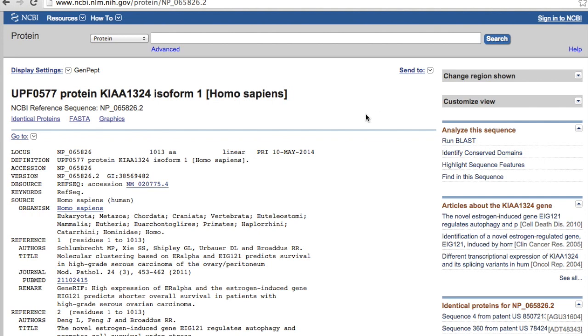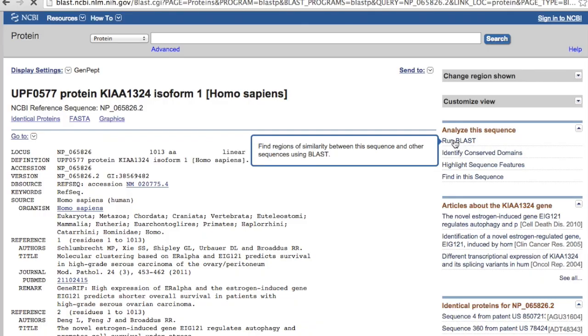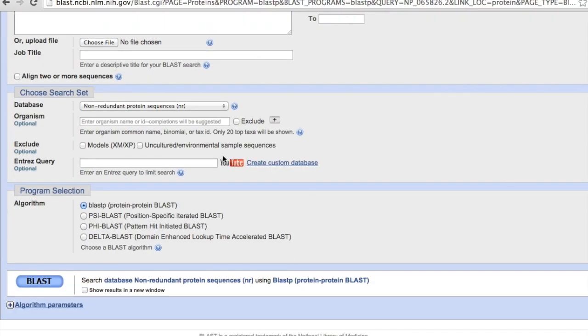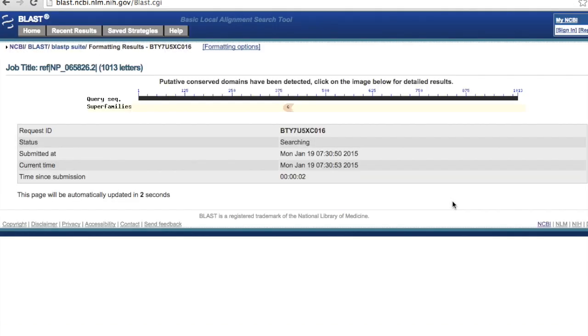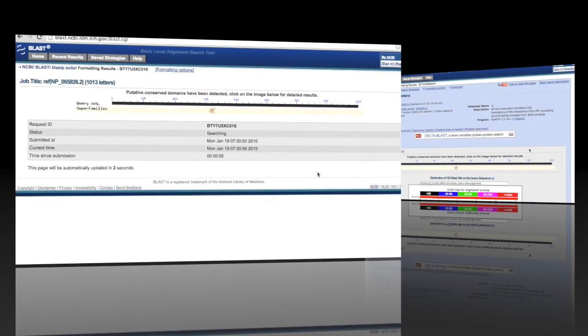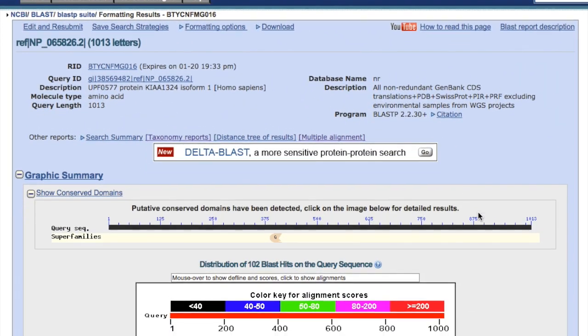So what we will do now is to run BLAST and just click BLAST. And here is the BLAST result.